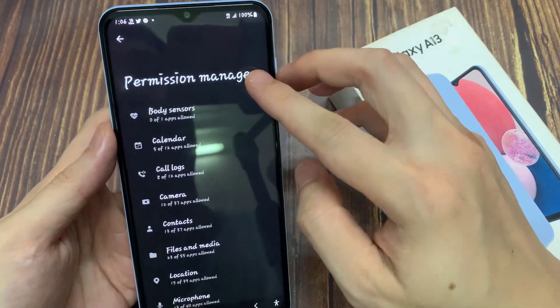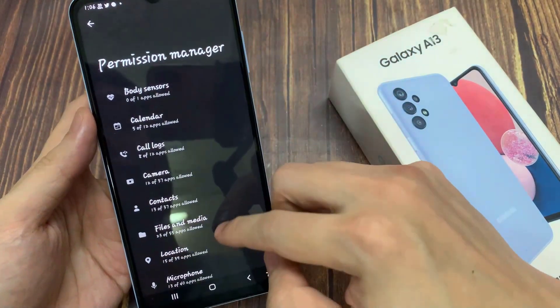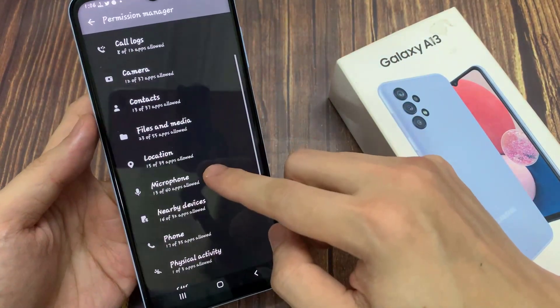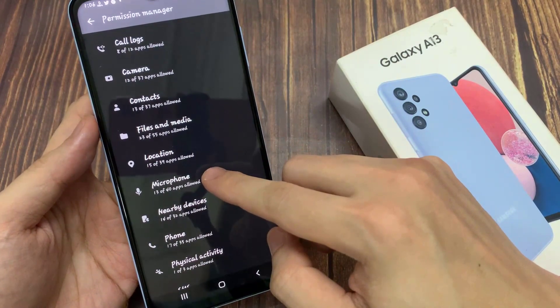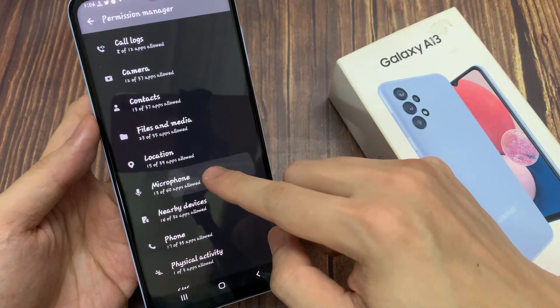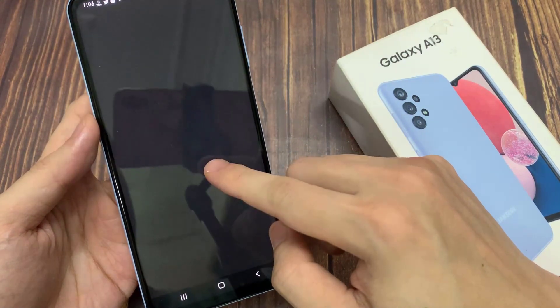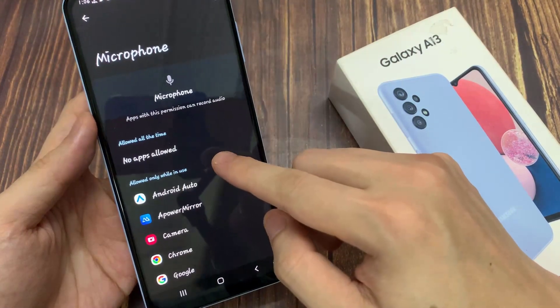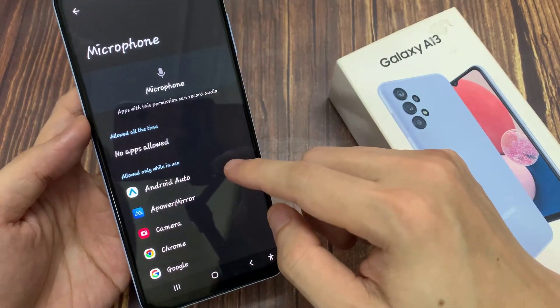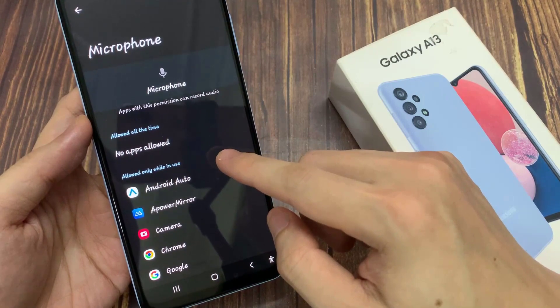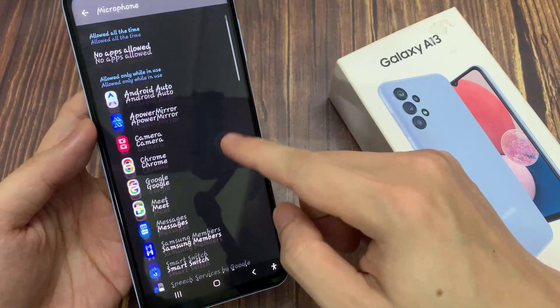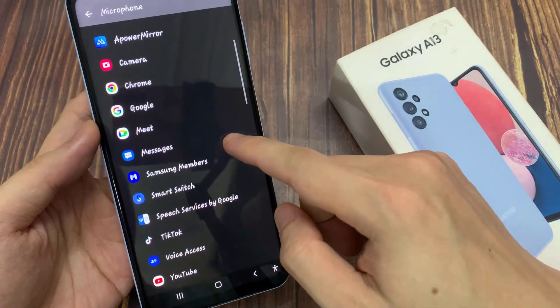In here, you want to go down and tap on microphone. In the microphone page, go to the allow section or the don't allow section.